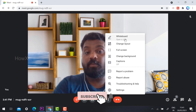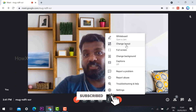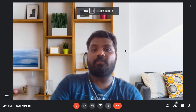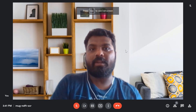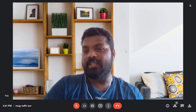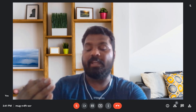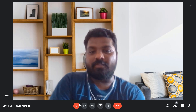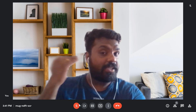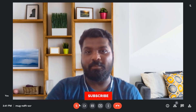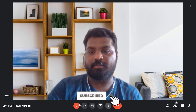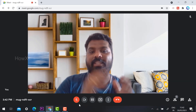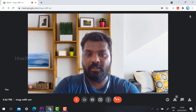There is also a settings option, whiteboard, change layout, and full-screen option. When I click full screen, the video fills the entire screen with just my video, my time, and my meeting code, while all the menus are still accessible. Once I click the Escape button, it automatically returns to the normal view.